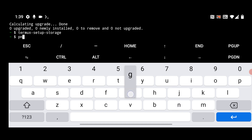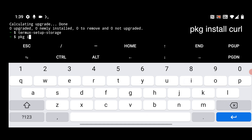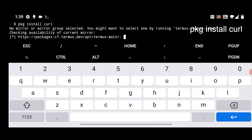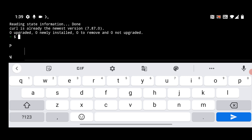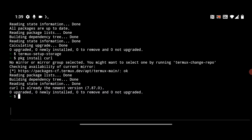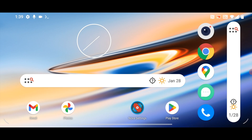Next you have to install curl. Simply type PKG install curl. It's already installed, so nothing to worry about. Now you have to go to the description and find the link to a GitHub page, which is the GitHub profile of the Technical Bot channel.